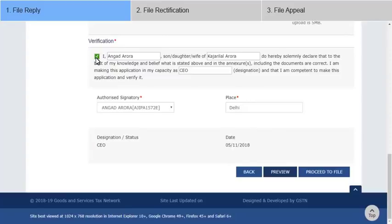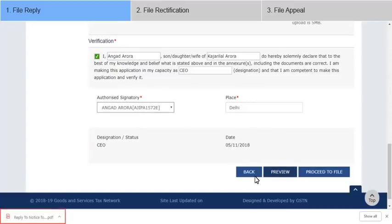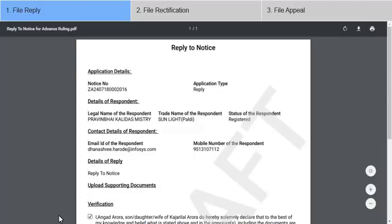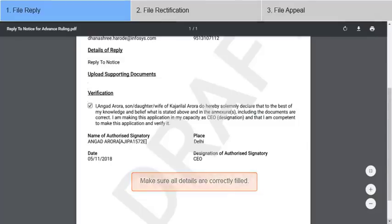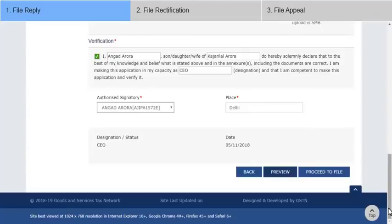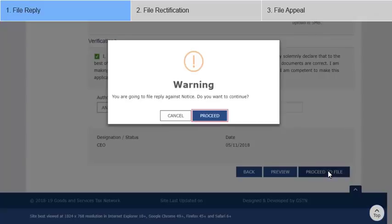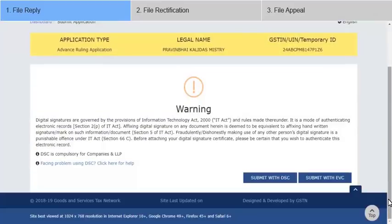Now that the reply is complete, click Preview to download and view the details you have entered. Make sure all details are correctly filled. Make changes to the reply form if required, and thereafter click Proceed to File. Click Proceed on the warning pop-up as well and submit your reply.